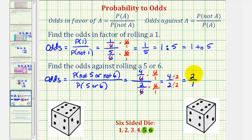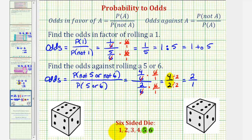We would not want to write this as just two, because it must be a ratio. If we look at the ratio of four to two, this is really a ratio of the number of ways of not rolling a five or not rolling a six.